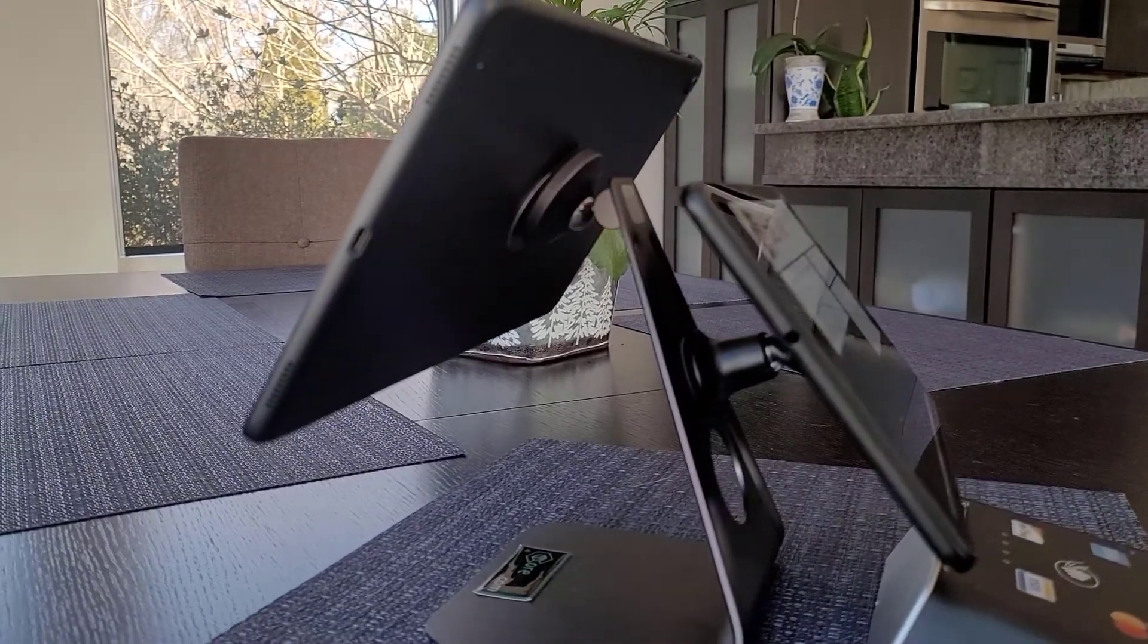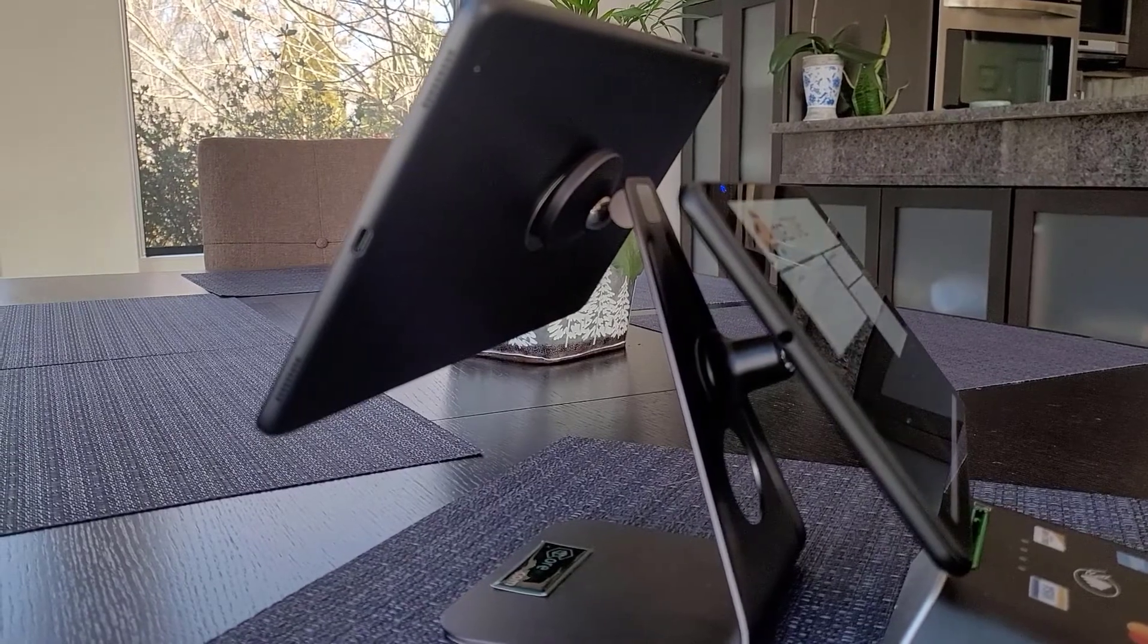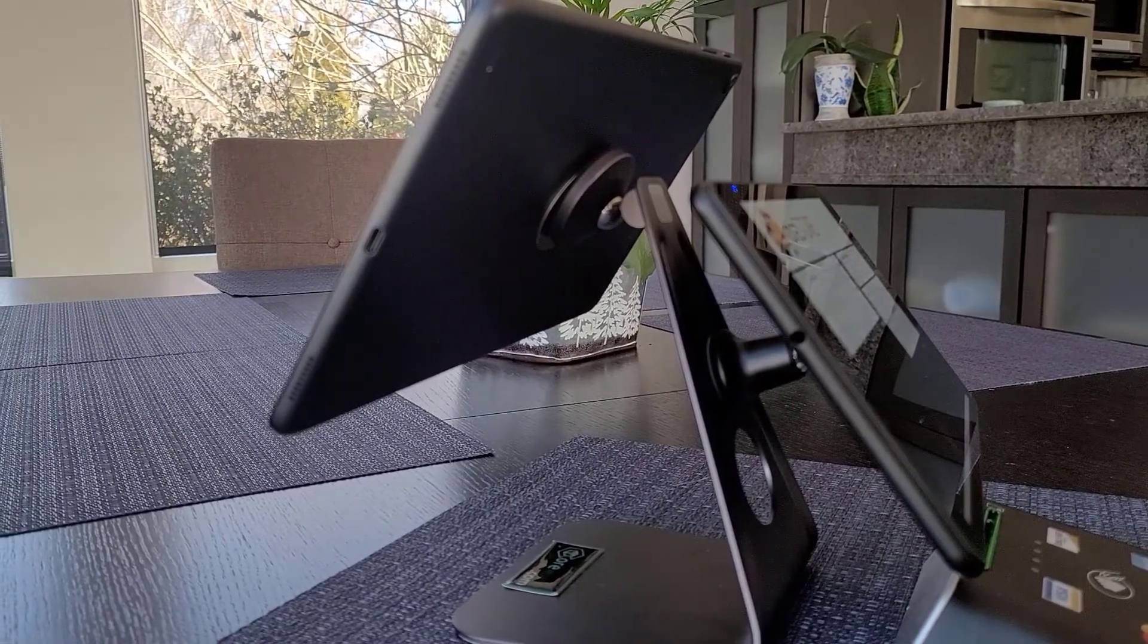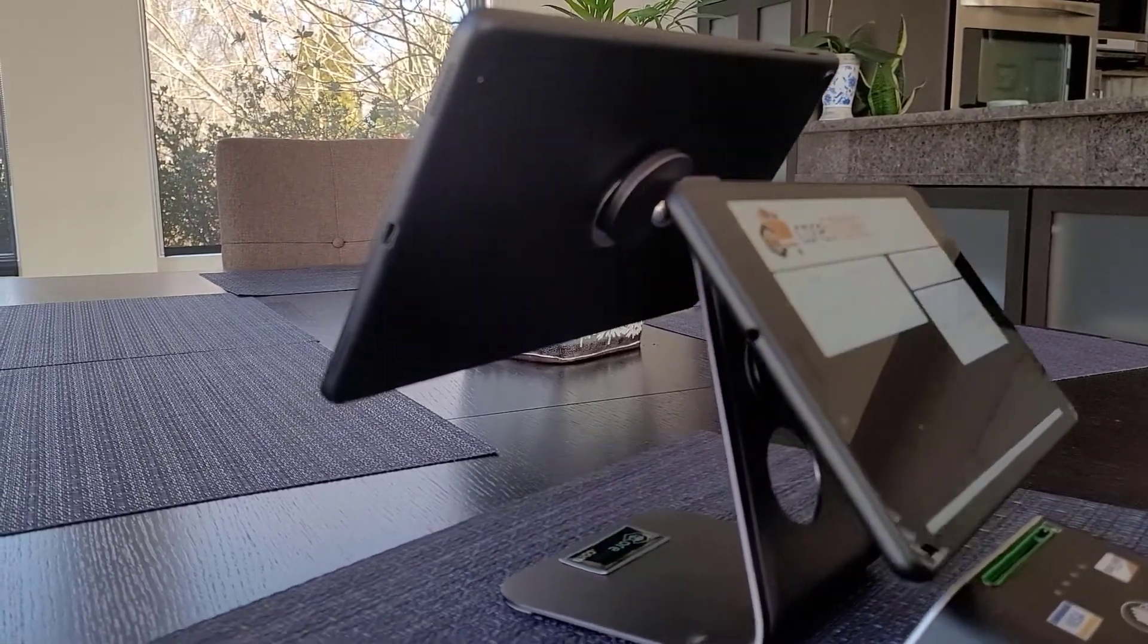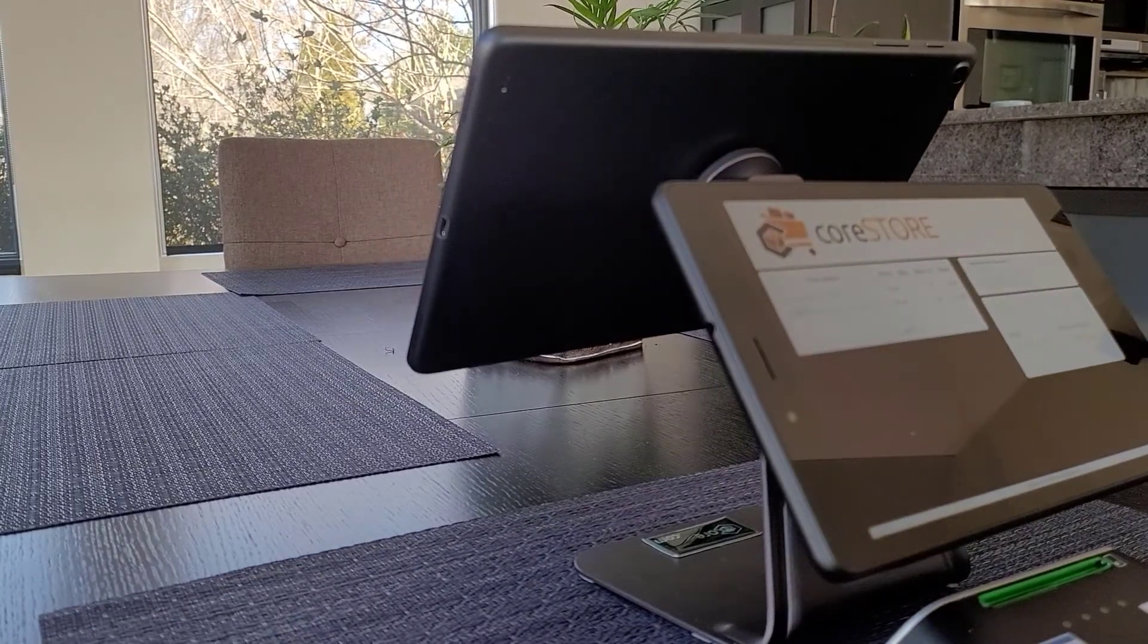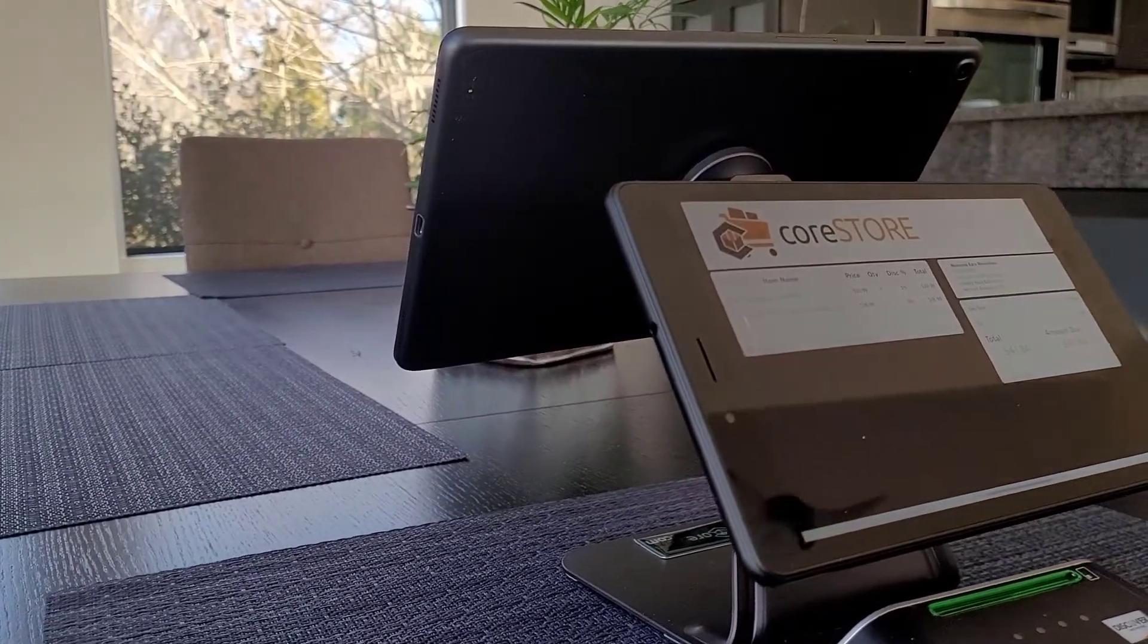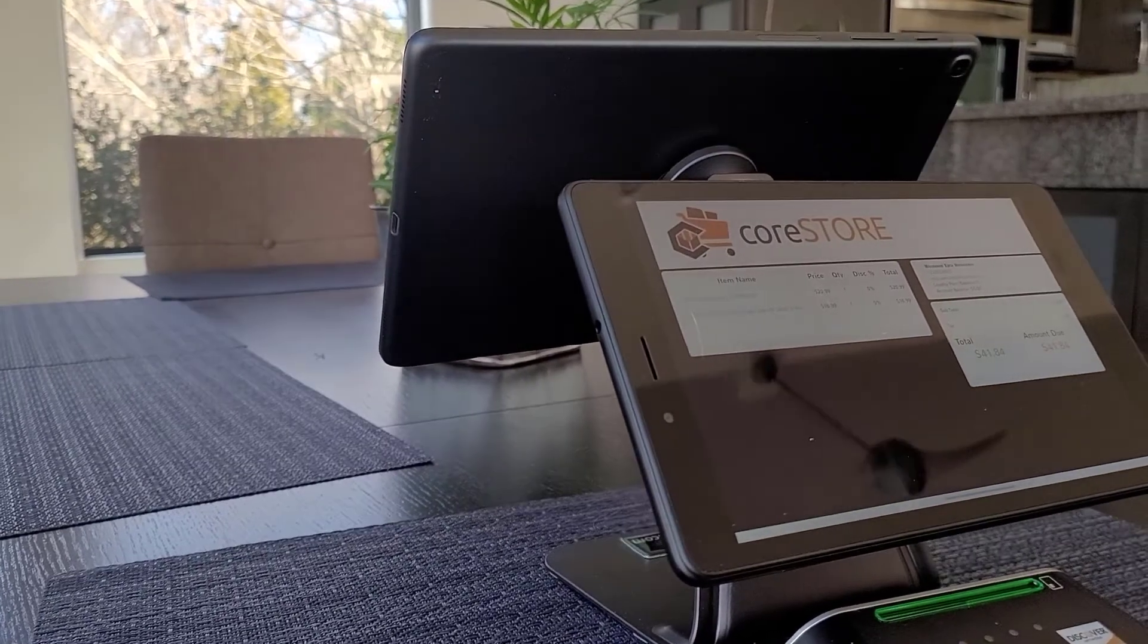This stand that I got, I actually purchased it from Amazon for $25, so none of this setup is expensive and it makes your store so much better to have a nice looking customer display.